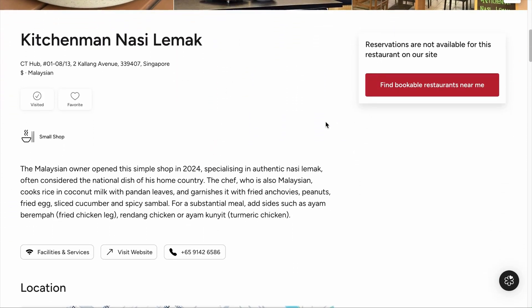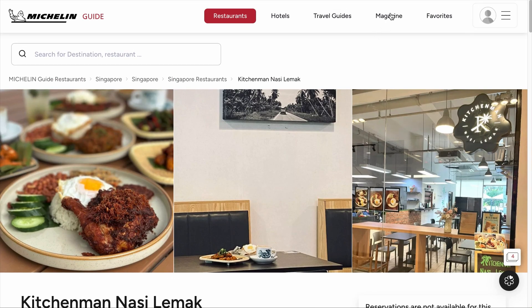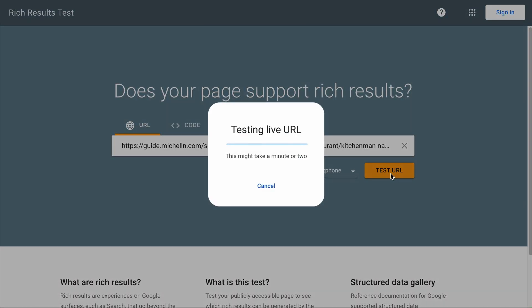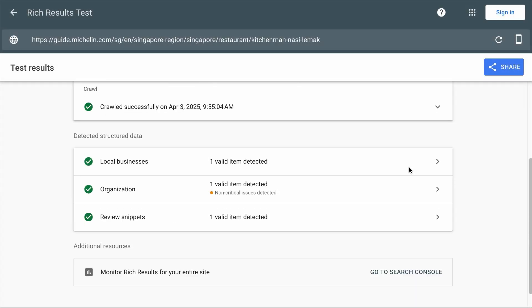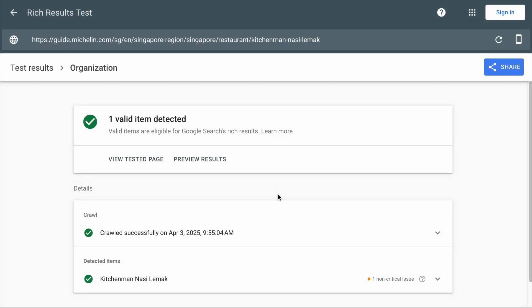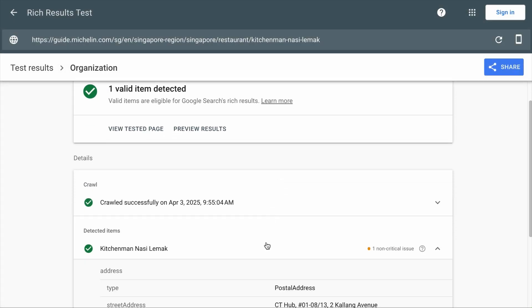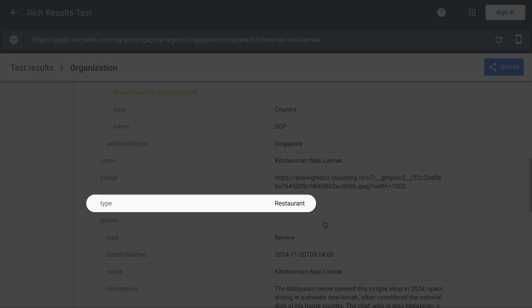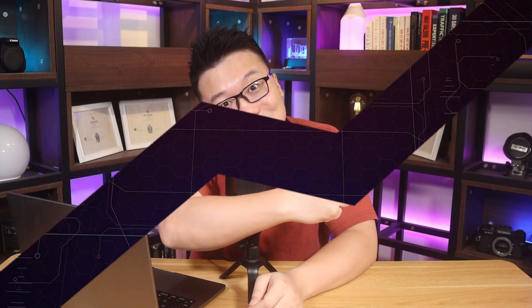If we copy the URL of this page, go to Google's Rich Results Testing Tool and test the page, you will find these schema types. Under the organization schema, expand this and you will see that the page has implemented the restaurant schema. So if you are or aspire to be a restaurant reviewer, let me show you how to add the schema to your site.